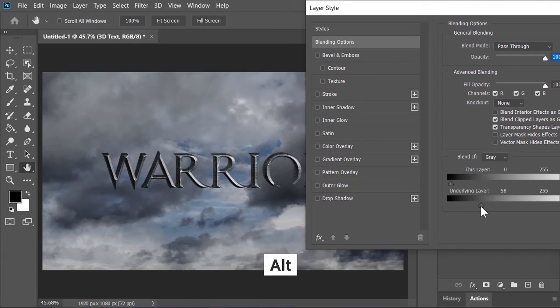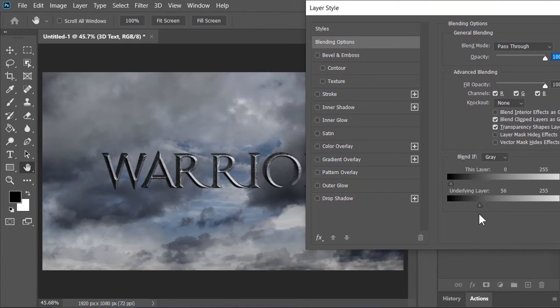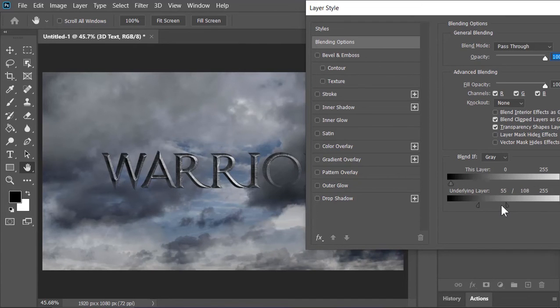Hold Alt key on your keyboard and click on it to break it apart. And then move this slider to the right side. It will smooth out the transition.